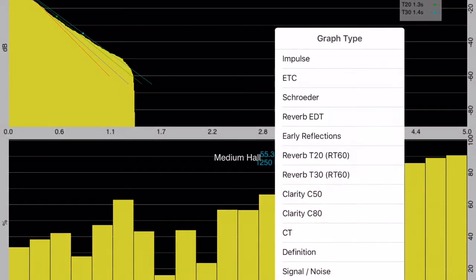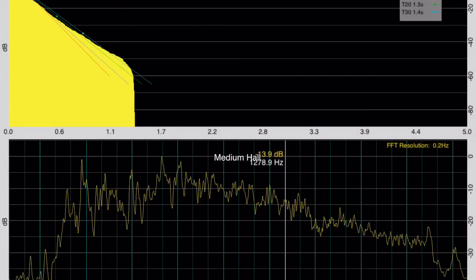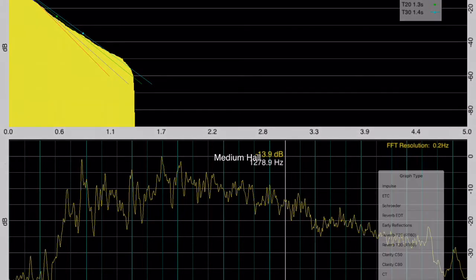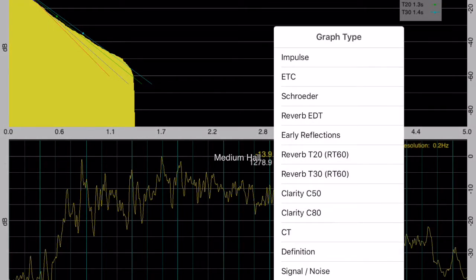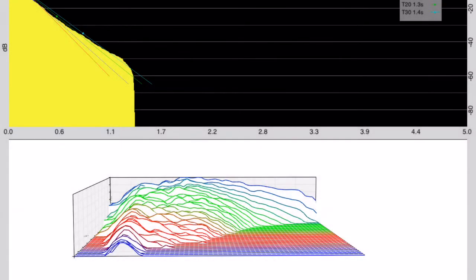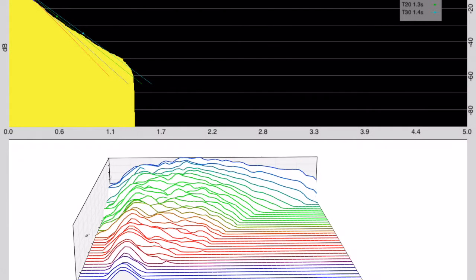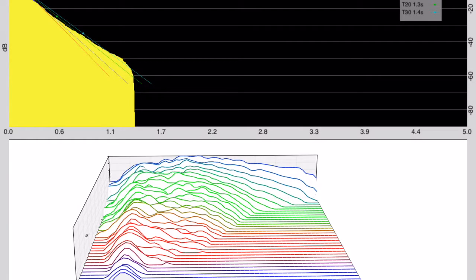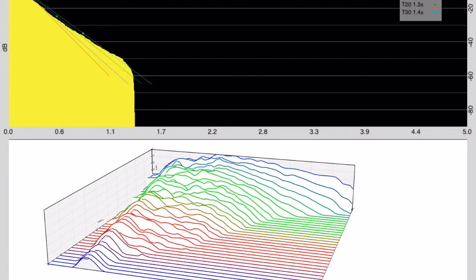IR uses a swept sine signal and deconvolution to analyze room response and compute T20, T30, clarity, signal-to-noise, definition, and many other results.